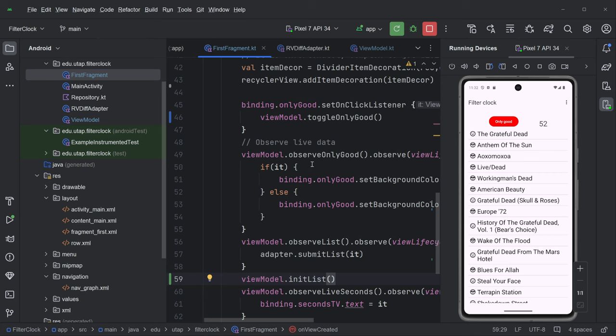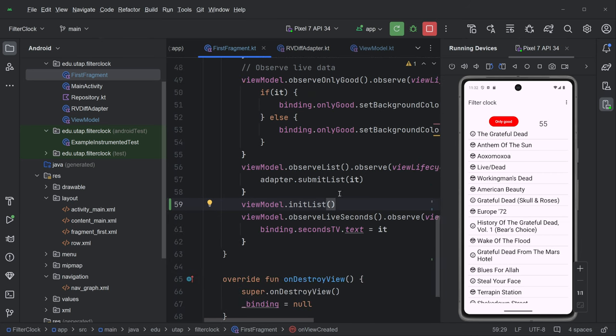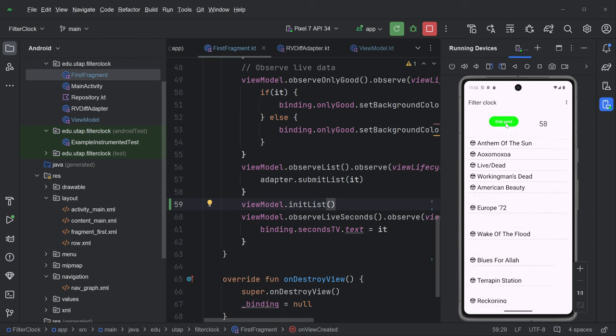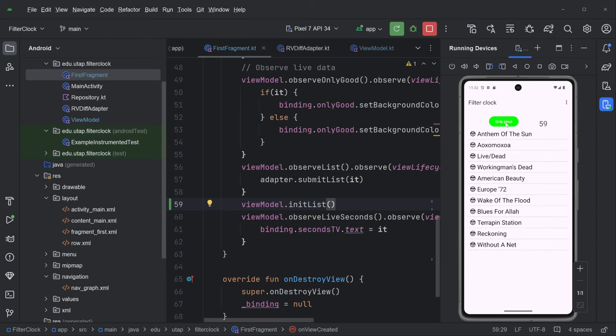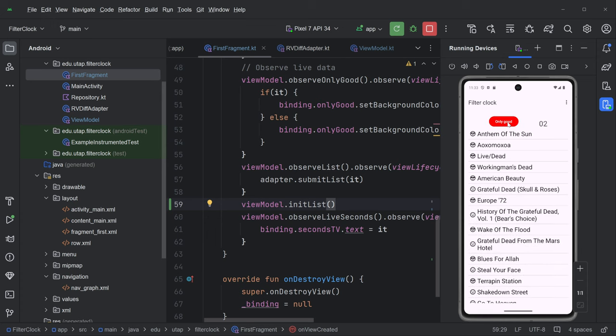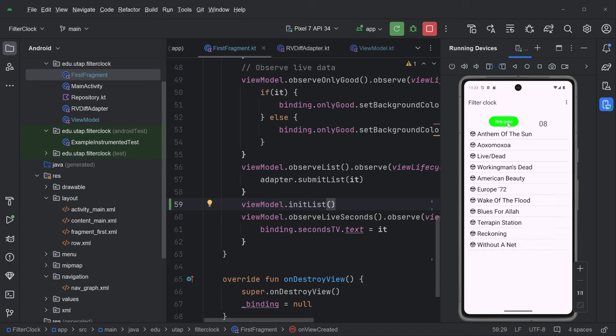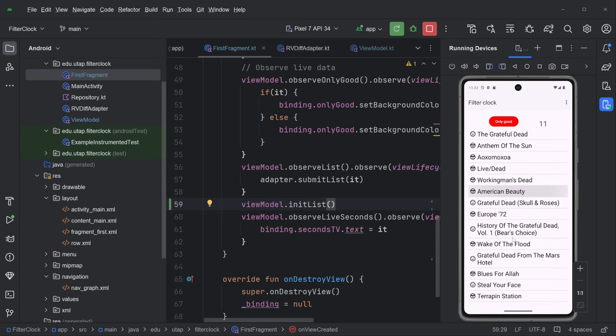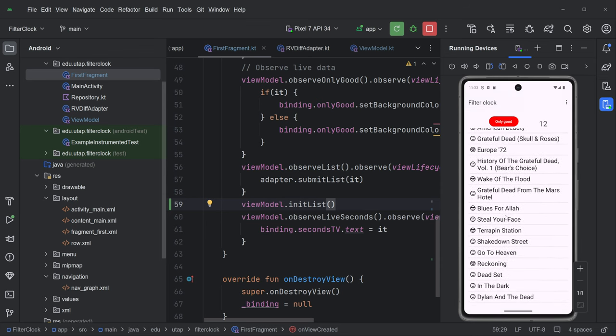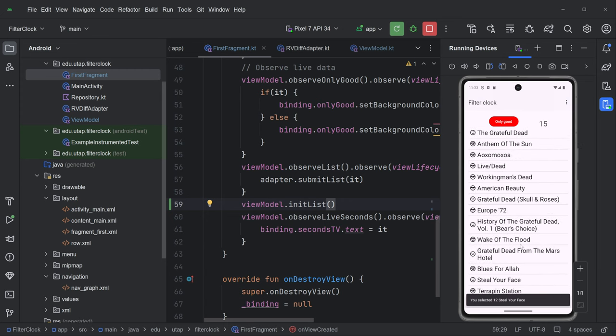Okay. And logically this sort of makes sense. We're setting up some observers. We're initializing the list. Okay. So definitely check this out. The background color is being changed by a live data observer, not in the on-click listener. So understand that. And then we do have this list that we can scroll and interact with normally.